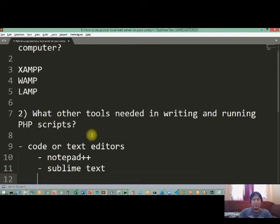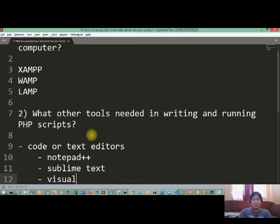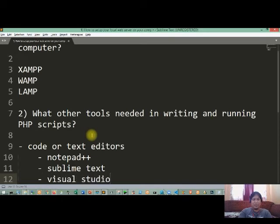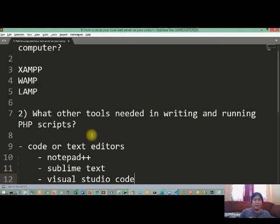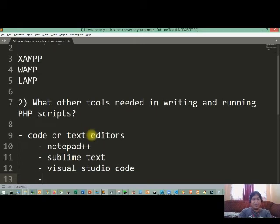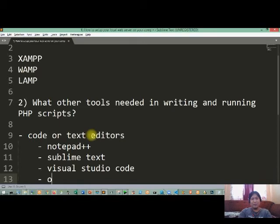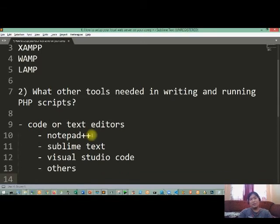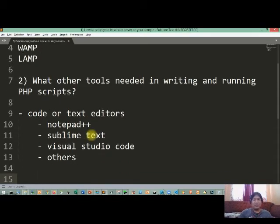Meron bago which is, meron tayo tinatawag na Visual Studio Code. Pwede nyo i-download ito and it's free. Okay, and marami pa pong iba na available sa internet and they are all open source.